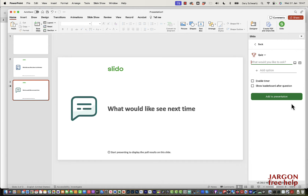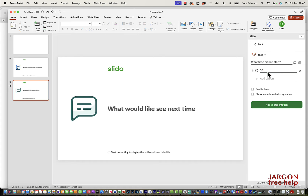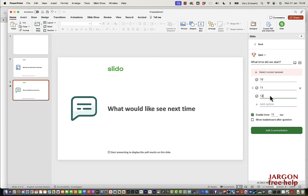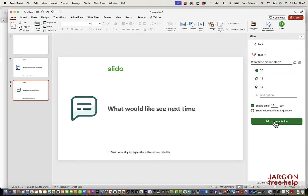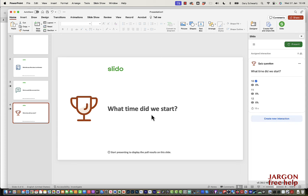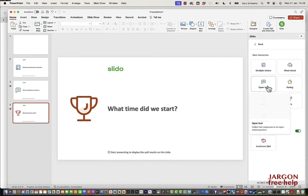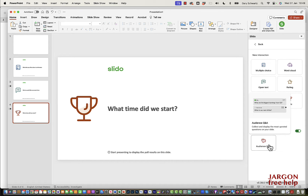Let's add a quiz. I'll ask 'What time did we start?' with options 10, 11, and 12. You can enable a timer and show a leaderboard. With a quiz you need to select the correct answer. Add to presentation — done. There are many more interaction types: Q&A where people can ask questions, word clouds, ratings, rankings — let's click on audience Q&A, which just creates a Q&A session and automatically adds that slide.